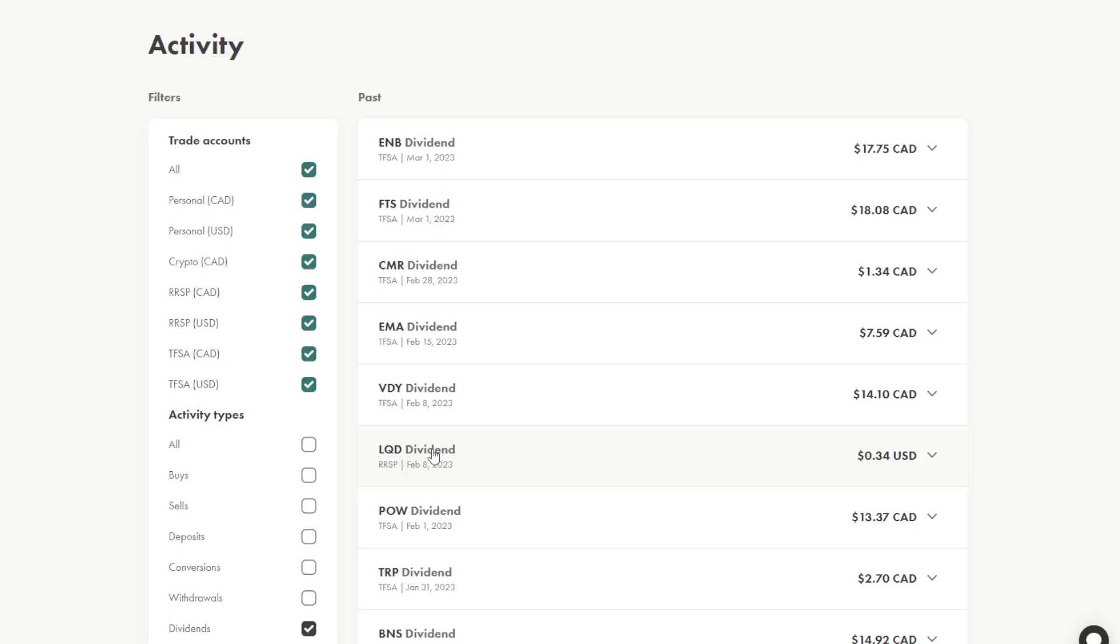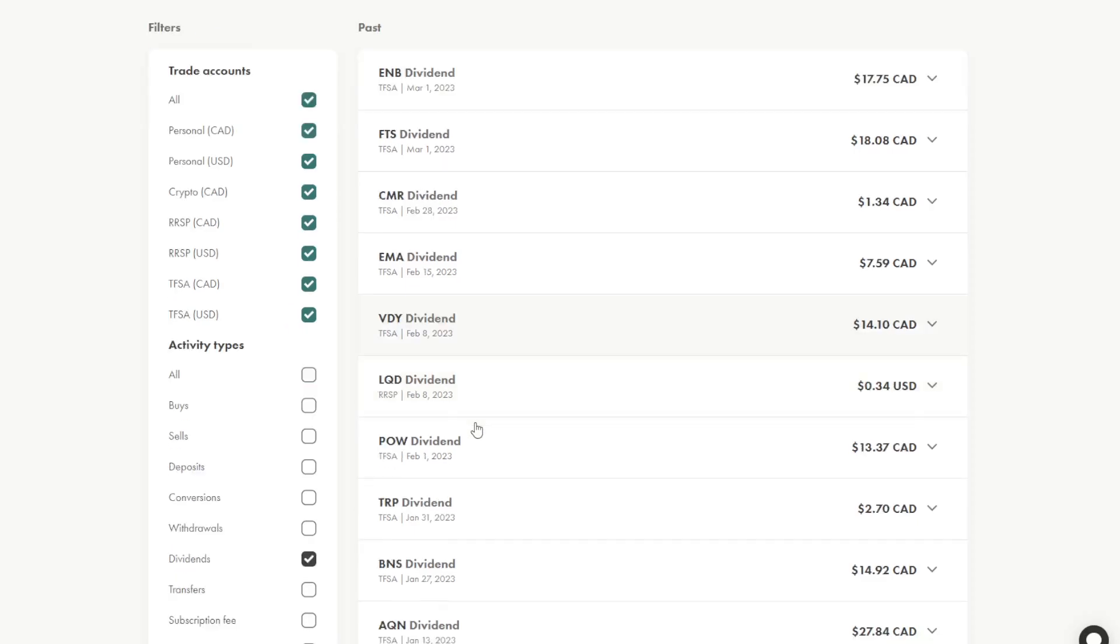So the cadence of those payments are a little bit slower compared to VDY and maybe some of the TFSA holdings because they rotate a little bit differently because there are more holdings in general. So TRP was an old holding I had. This goes back to January 31st. They paid $2.70. Bank of Nova Scotia, like I said, they pay quarterly and I received almost $15.